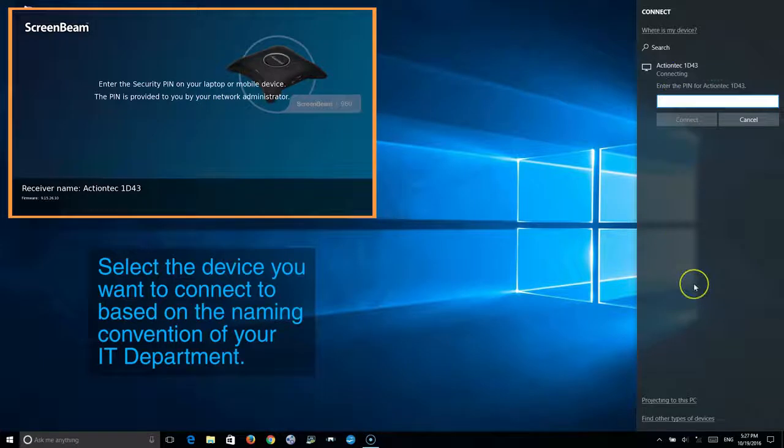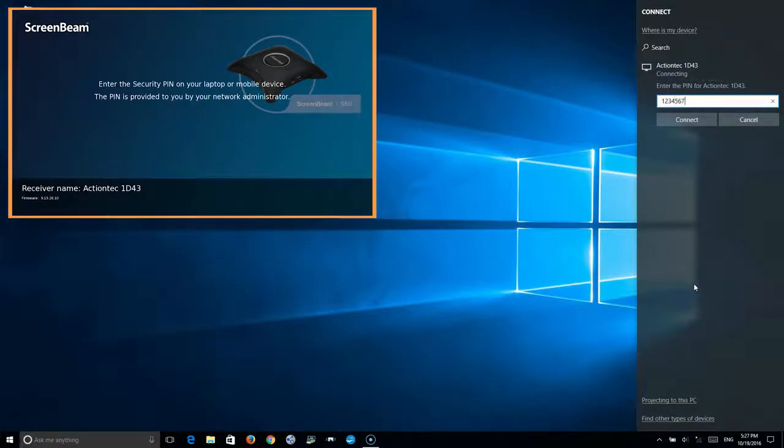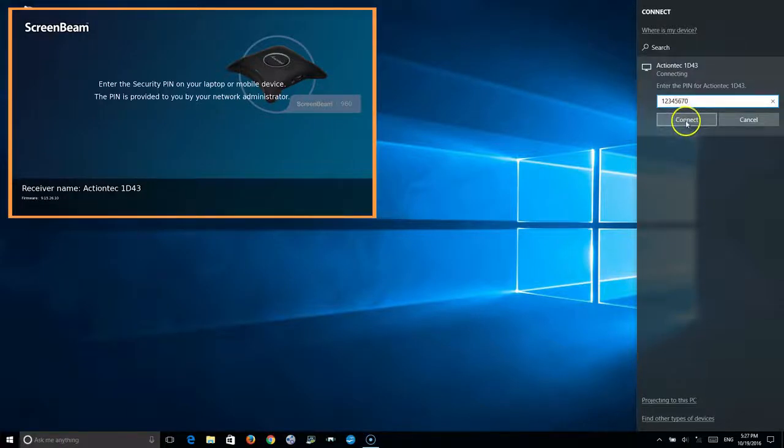Input the pin information, select connect.